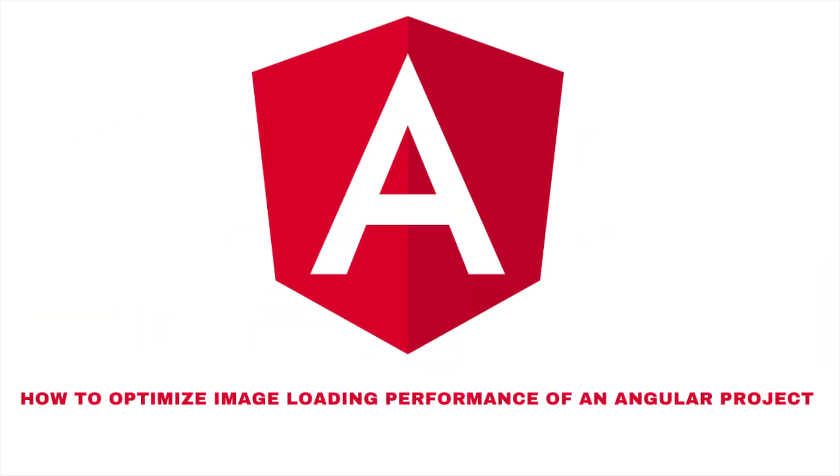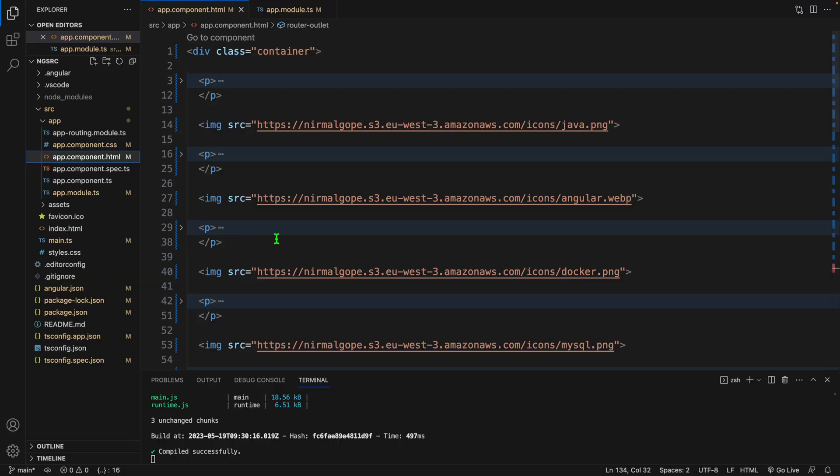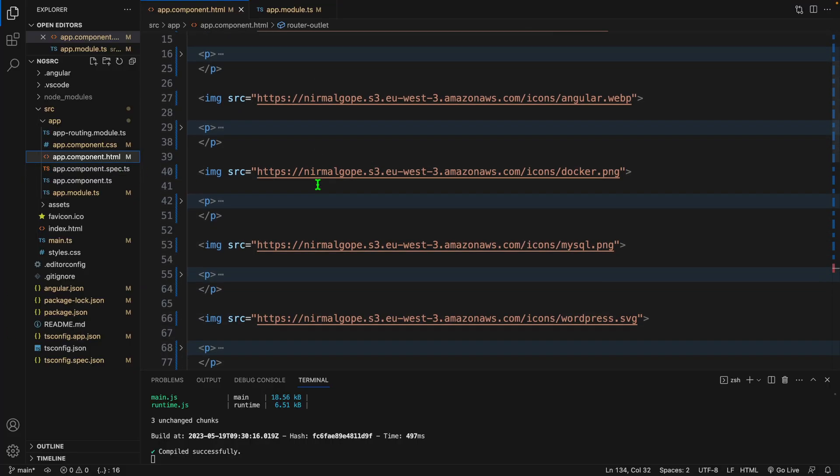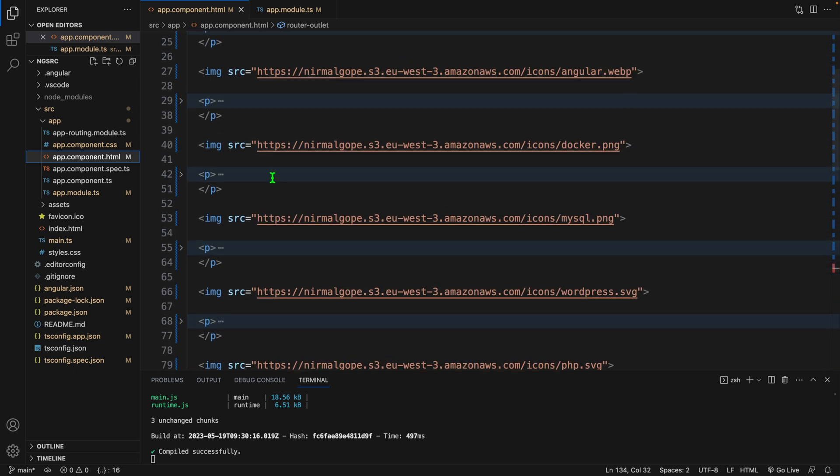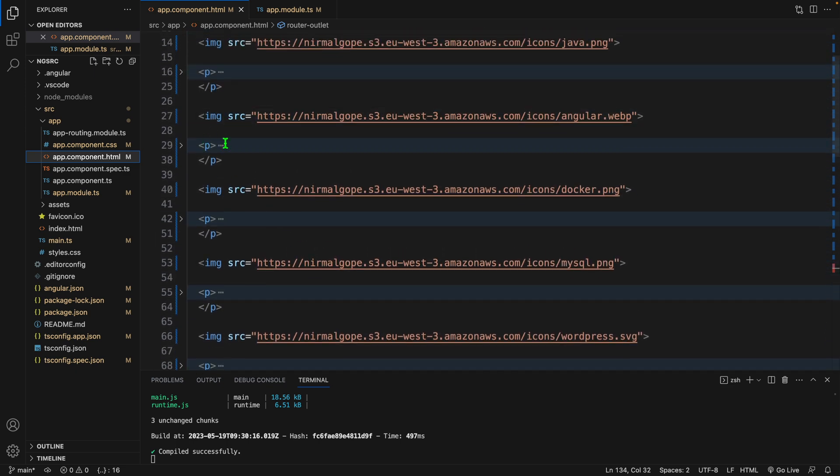Hi there, in this tutorial we are going to learn how we can optimize image loading performance of an Angular project. Here I have an Angular project in this HTML component I have used 10 images inside this image tag.